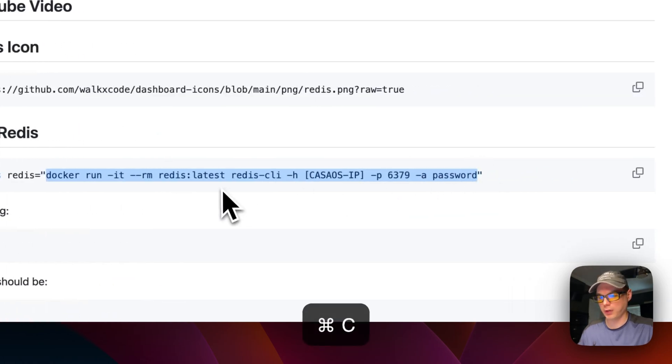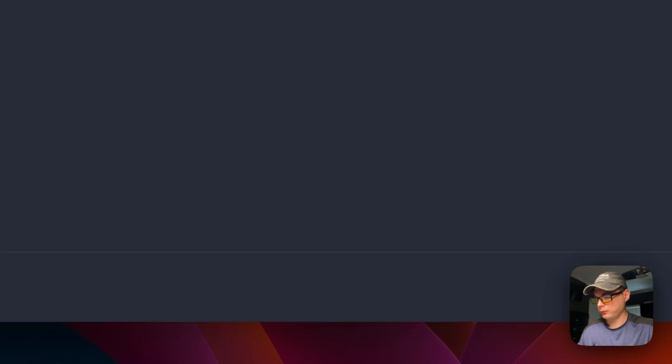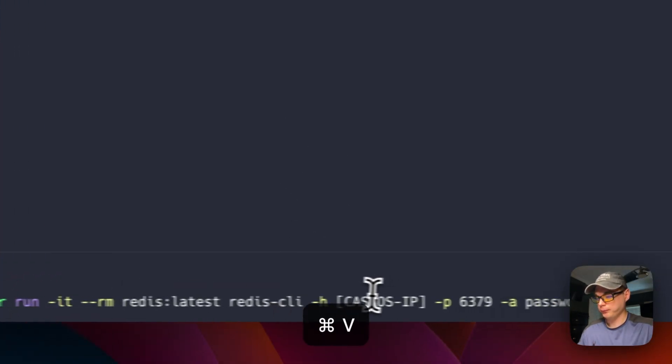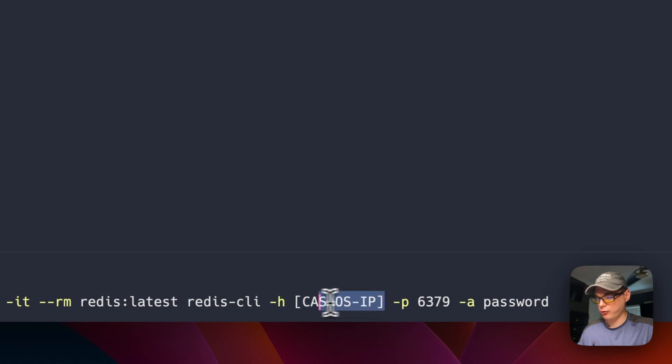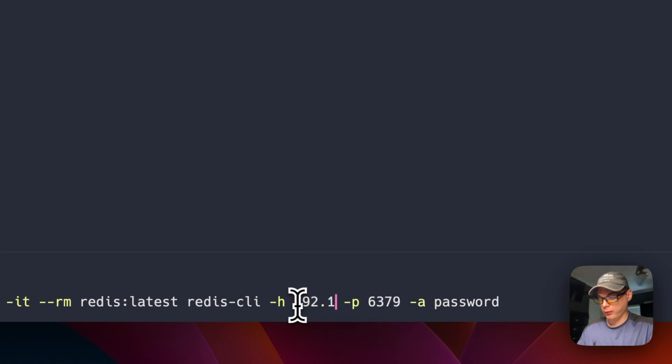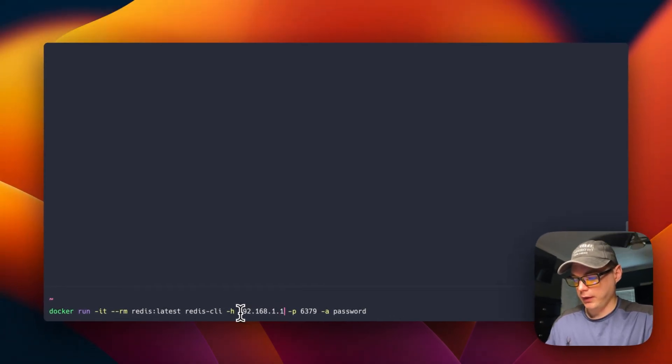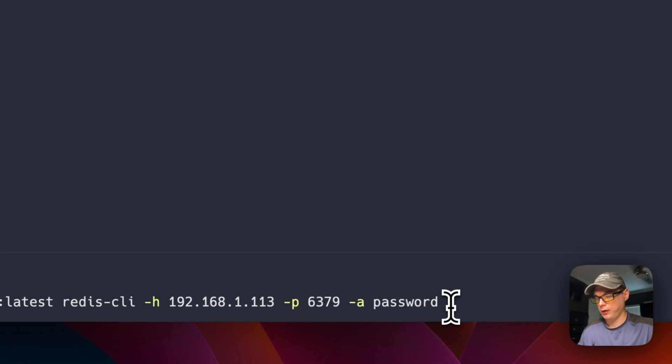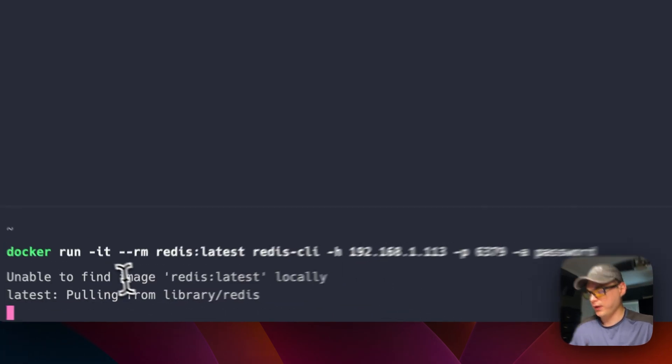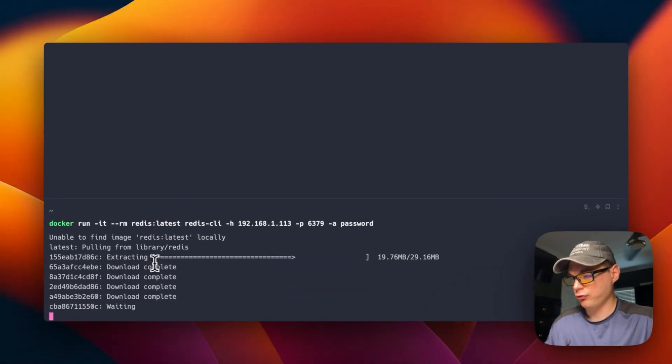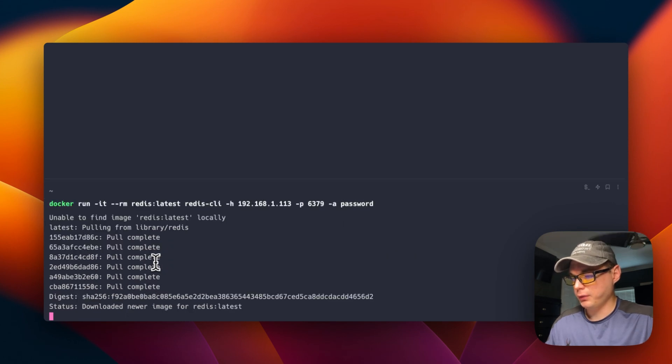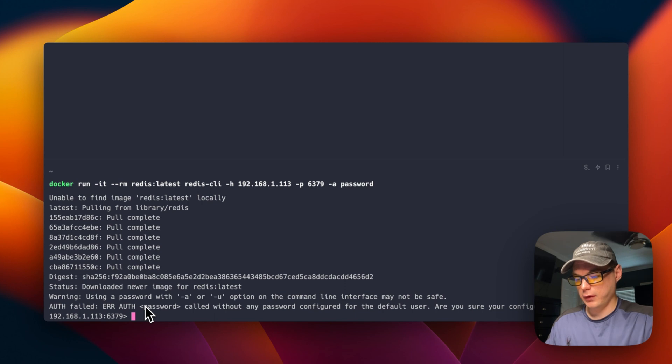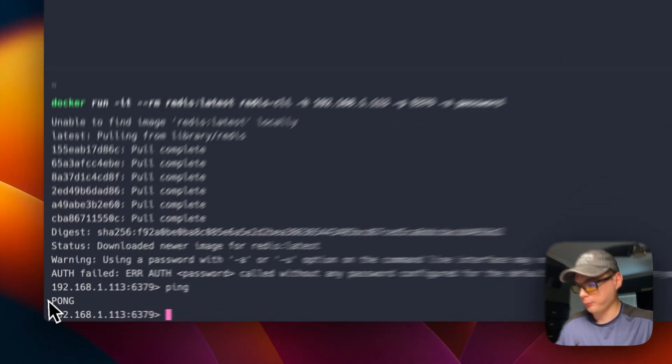Then I'm going to go over to my terminal and I'm going to paste it in. I'm going to change the CasaOS IP address right here to my actual IP address for CasaOS. And then I'm going to run it. So that should be good. Now I'm going to run it. It's going to download the image off of Docker Hub. And then there we go, now we're inside of Redis.